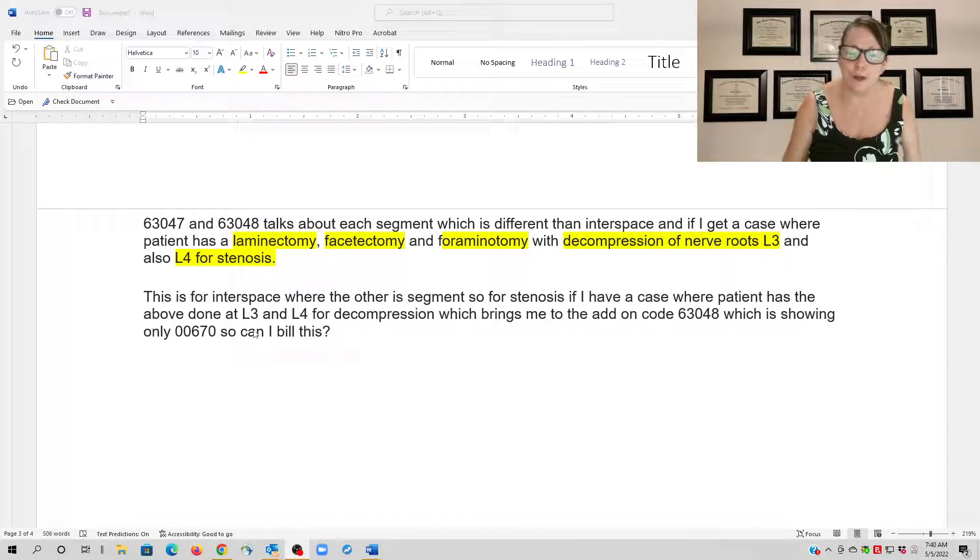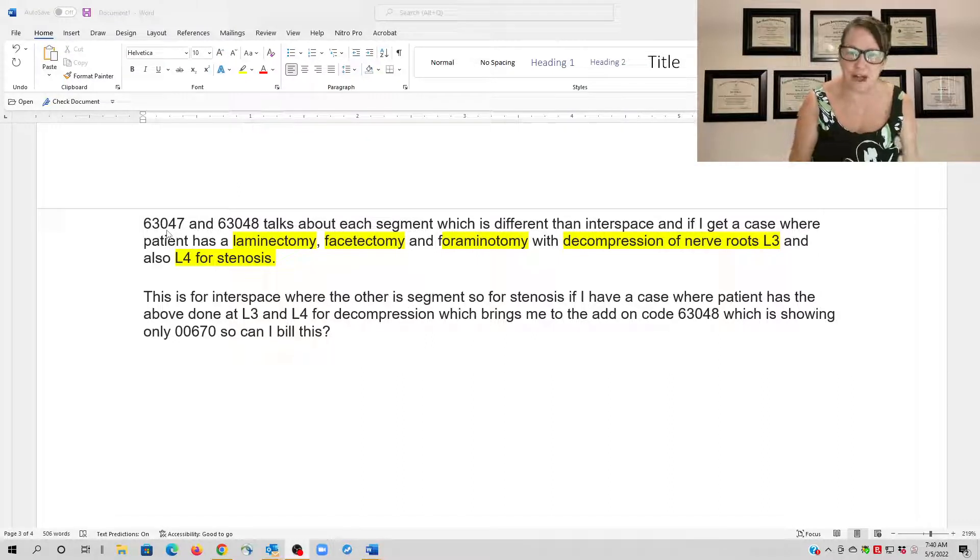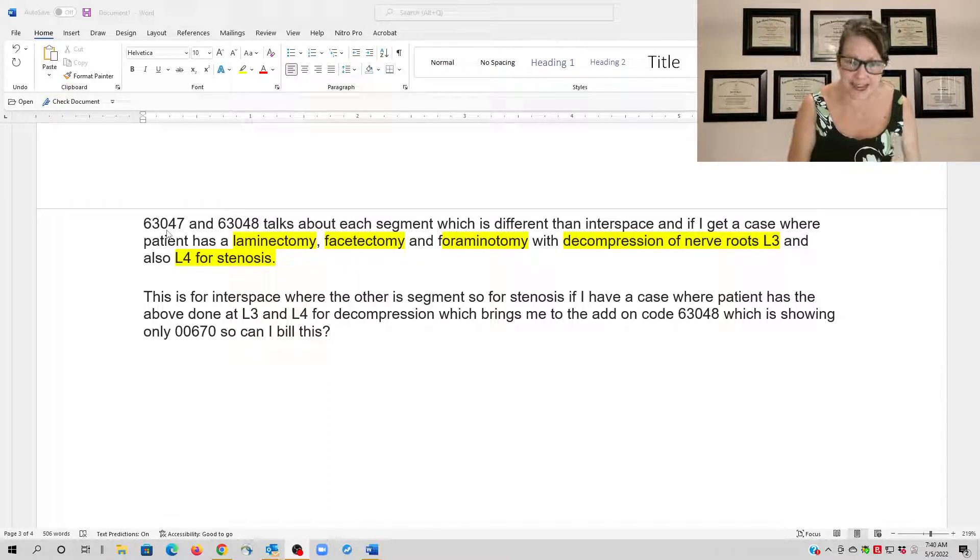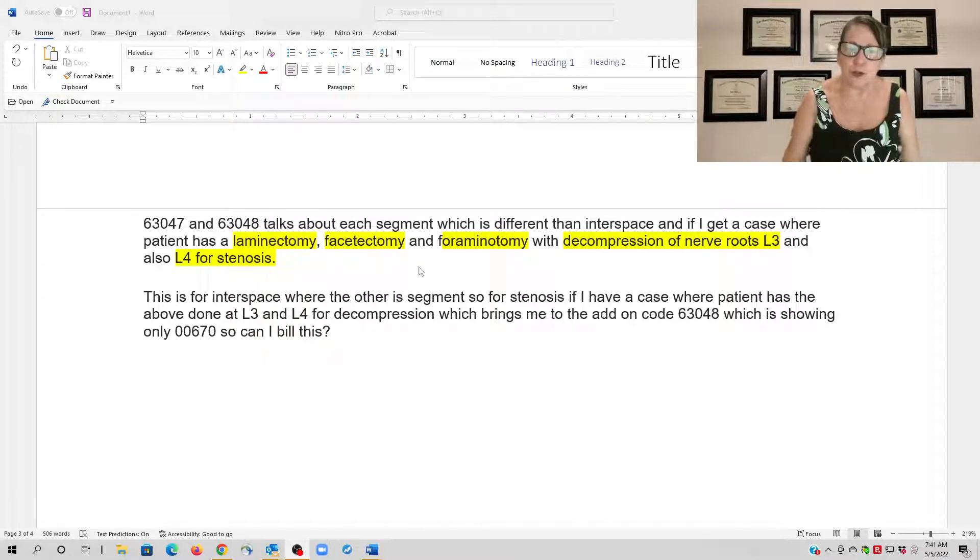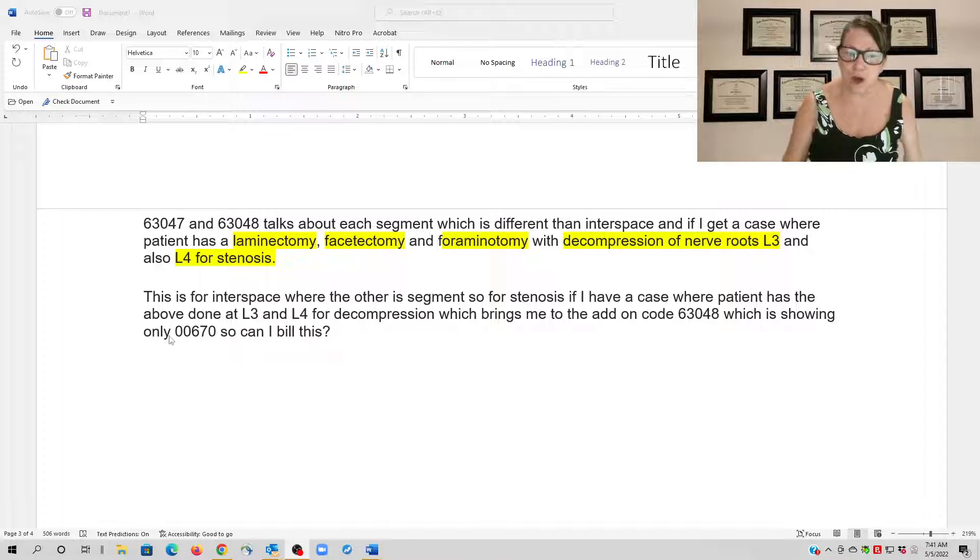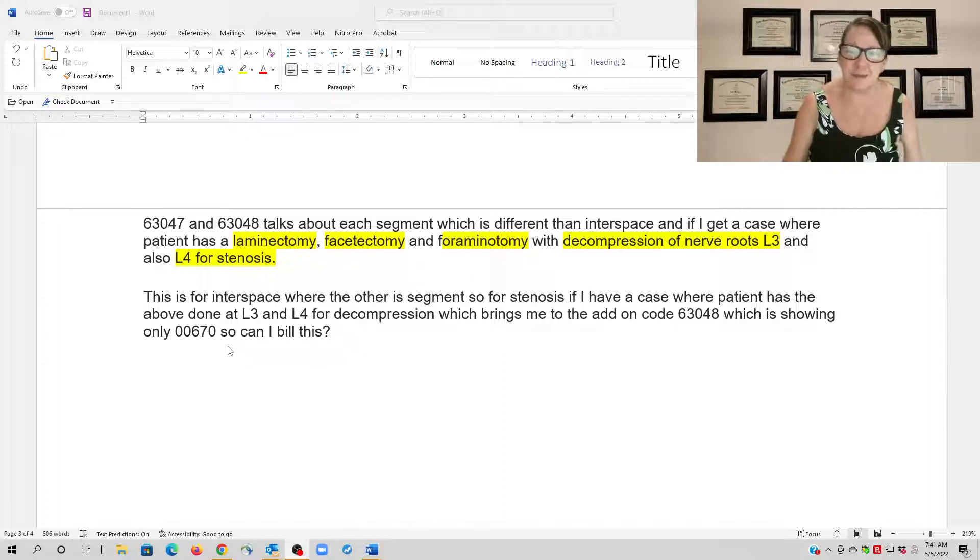The problem was the primary code crosswalks, but of course she's trying to get to the highest base ASA anesthesia code, so she's looking at the add-on code of 63048 which does crosswalk to 00670, and I'll show you that in just a minute, but does that mean you can bill for this?